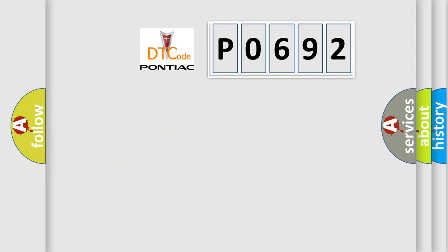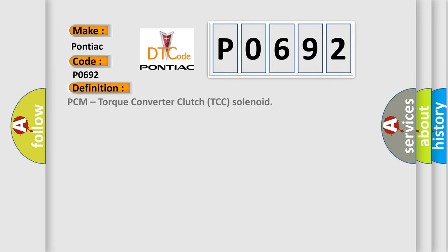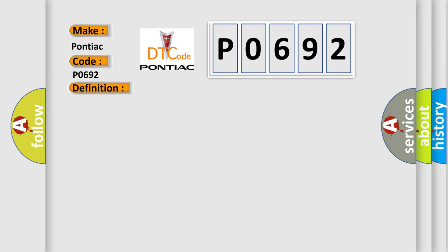So, what does the diagnostic trouble code P0692 interpret specifically for Pontiac car manufacturers? The basic definition is PCM Torque Converter Clutch TCC solenoid. And now this is a short description of this DTC code.